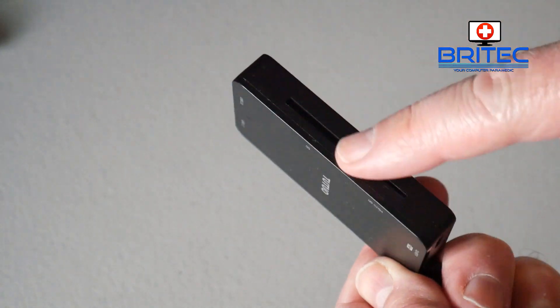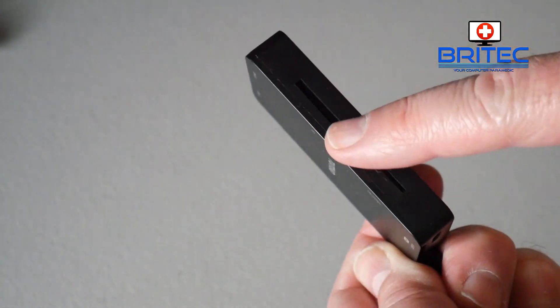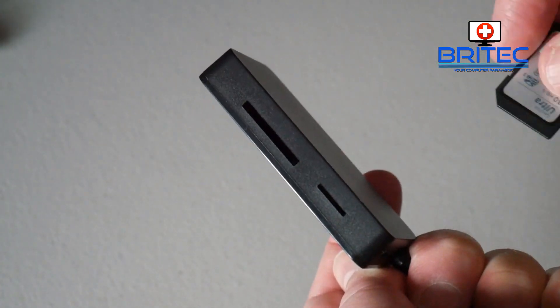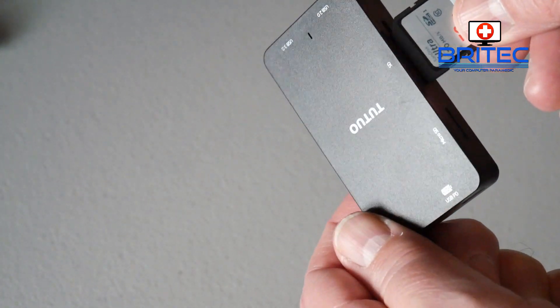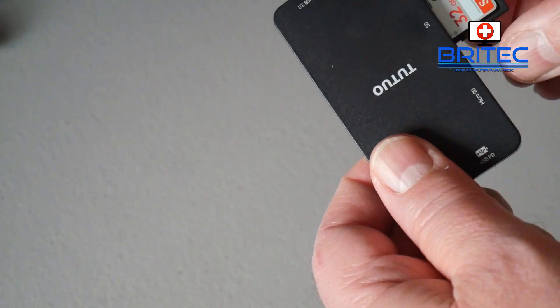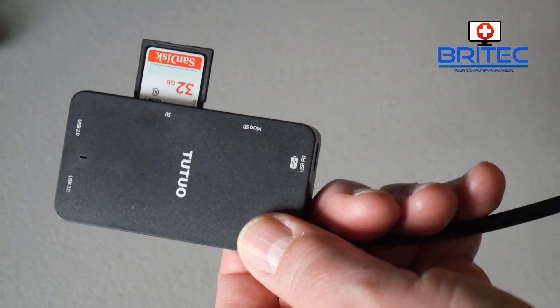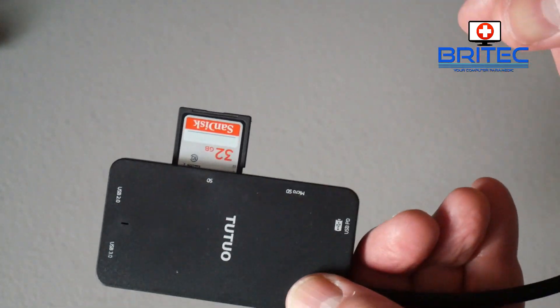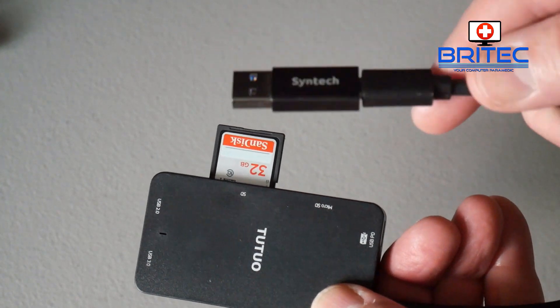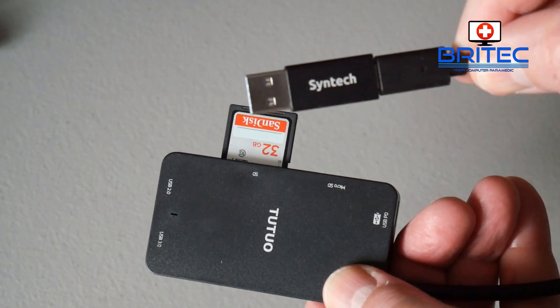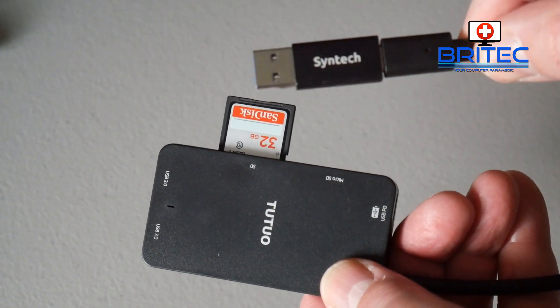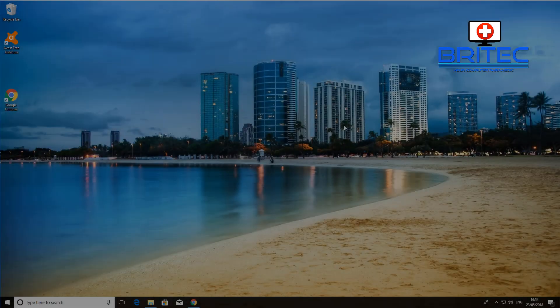Now depending on what you want to do, if your computer does have one of these slots on it, you can plug it straight into there and it will be recognized as a drive on there. So now I just need to plug this into my computer and see if it gets detected.